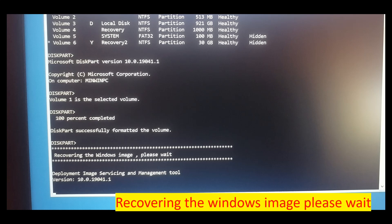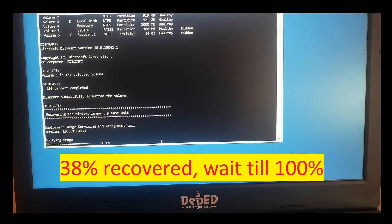Next, it will display recovering the Windows image. Please wait. So wait until it recovers up to 100%.